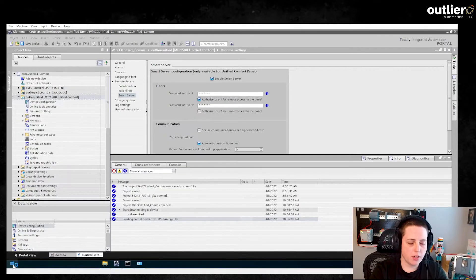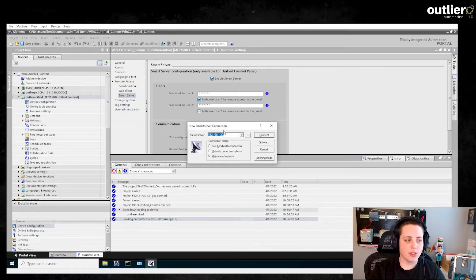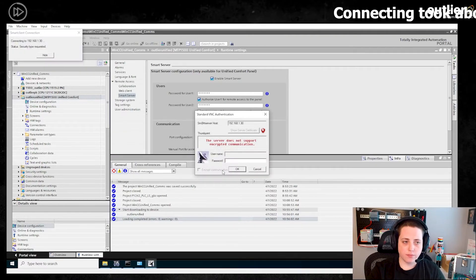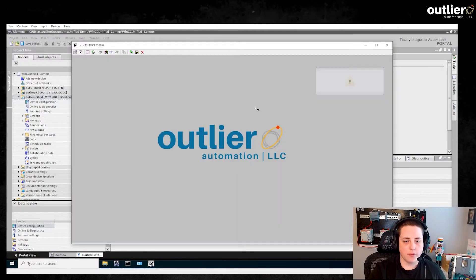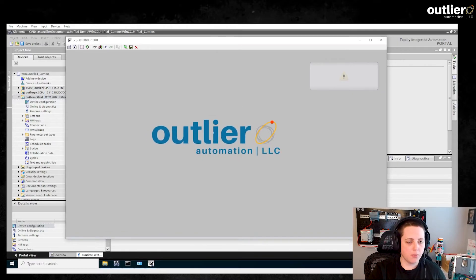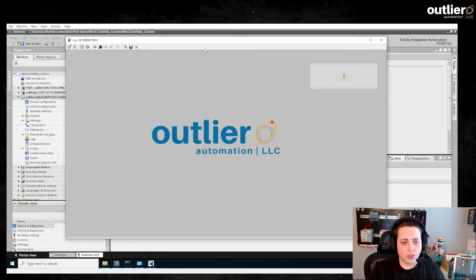I'm going to go to Smart Client, which is Siemens' built-in application for using Smart Server. But really, like I said, it's a VNC server you're enabling, so you could use any VNC client. This is a mirrored image of what's going on in the panel — if someone is operating it, you'll see their clicks. This is not a setup where you can have two separate clients controlling it; that's actually something you can set up with the web server capability on WinCC Unified, which we'll probably look at in future videos.